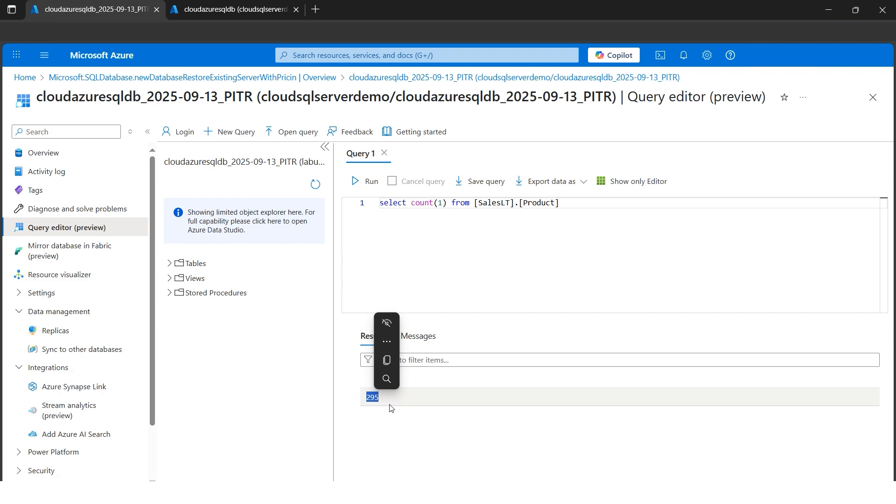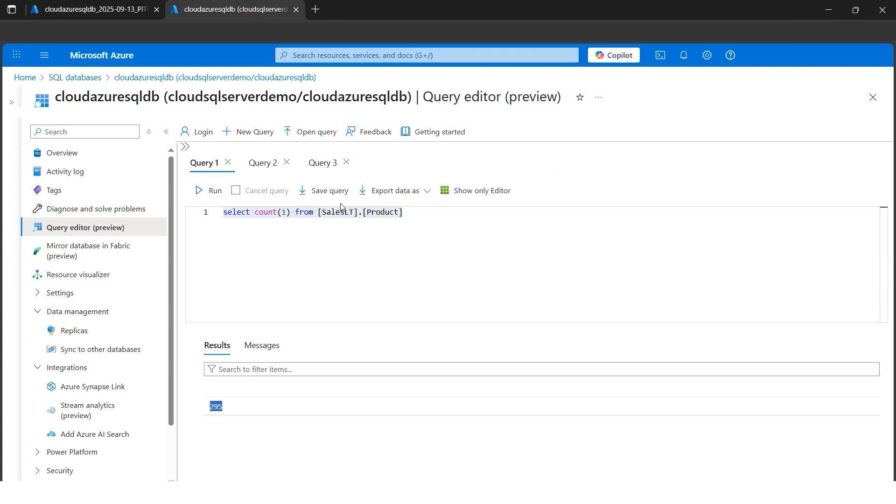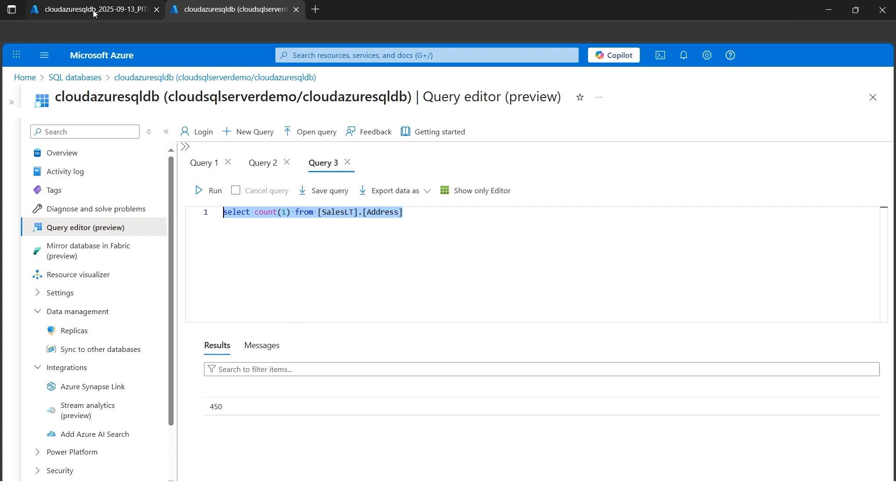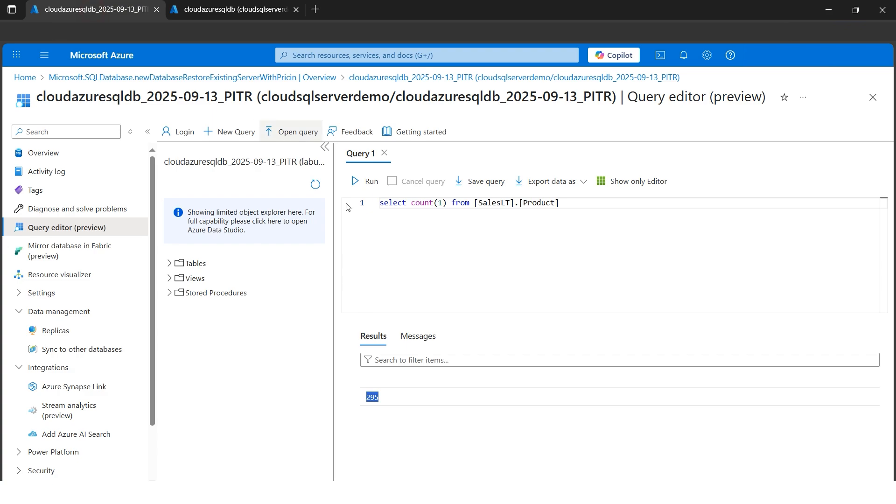Let's look at the data whether it contains the exact same—yeah, I got the exact same, 295, that's what is required. So now let's do one more check with address. Address contains 450. Let's say in this original database I had deleted 50 rows, so whether it contains 450 or not. Let me do new query, let me paste this, I'll hit run. And here again we got 450, that's what it goes.